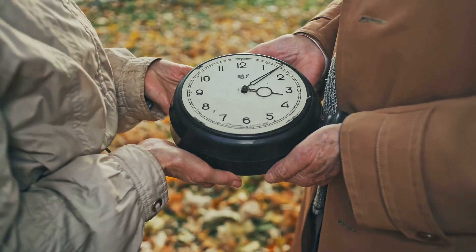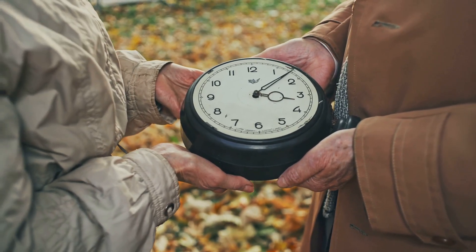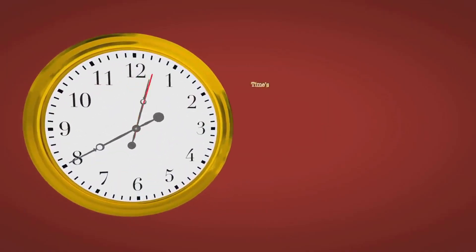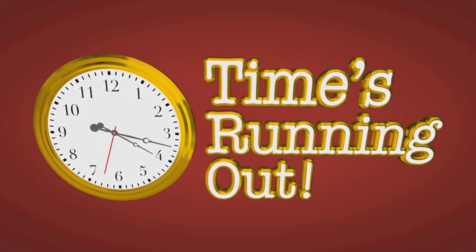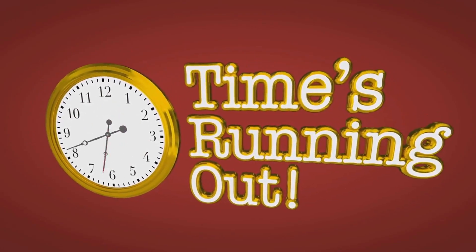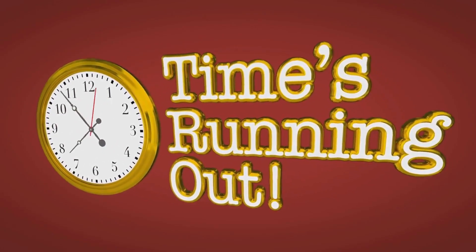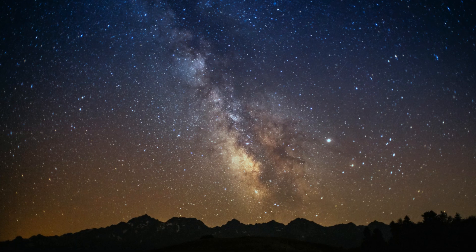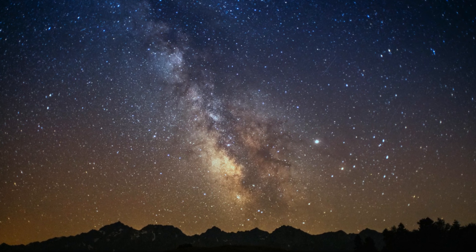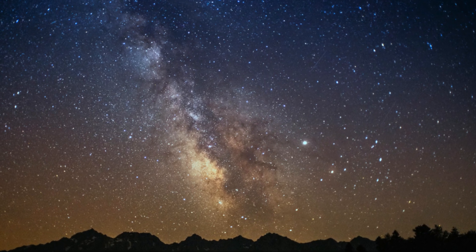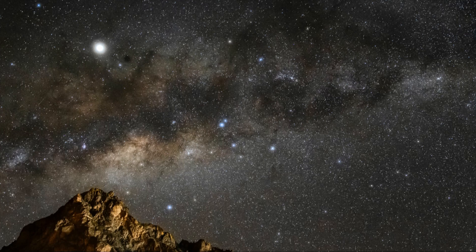It is a constant companion marking the passage of seconds, minutes, and hours, reminding us of the fleeting nature of each moment. It dictates our lives from birth to death, from the first breath of a newborn to the final sigh of the elderly. Time is the silent witness to our joys, sorrows, and everything in between.